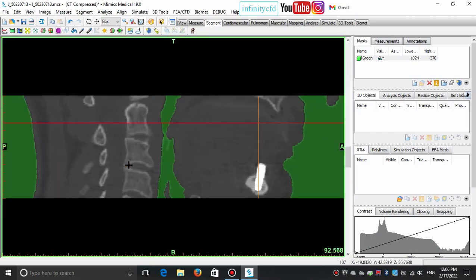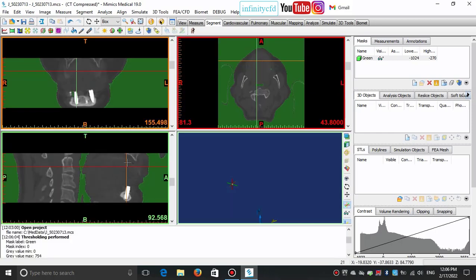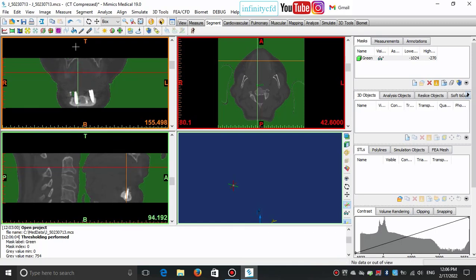For obtaining a better view and to distinguish different tissues, we can set the contrast values. We can change the contrast of the images by moving the line or the end points on the graph located in the contrast tab of project management.